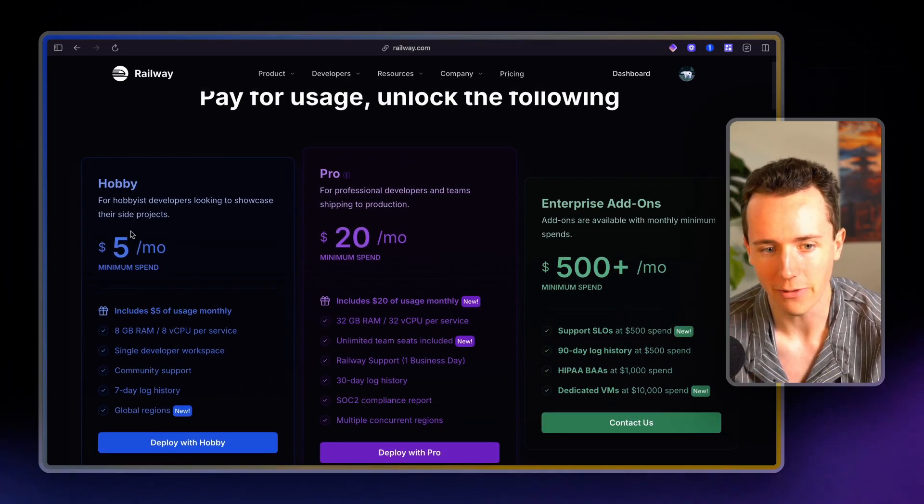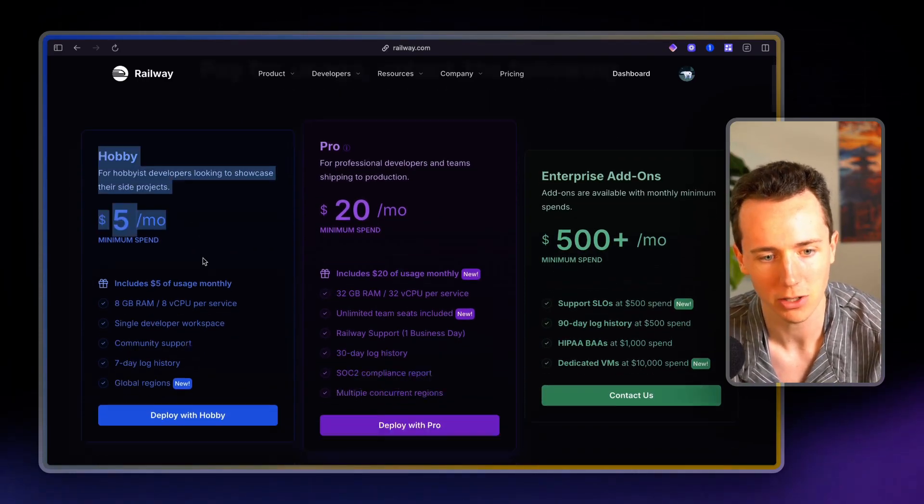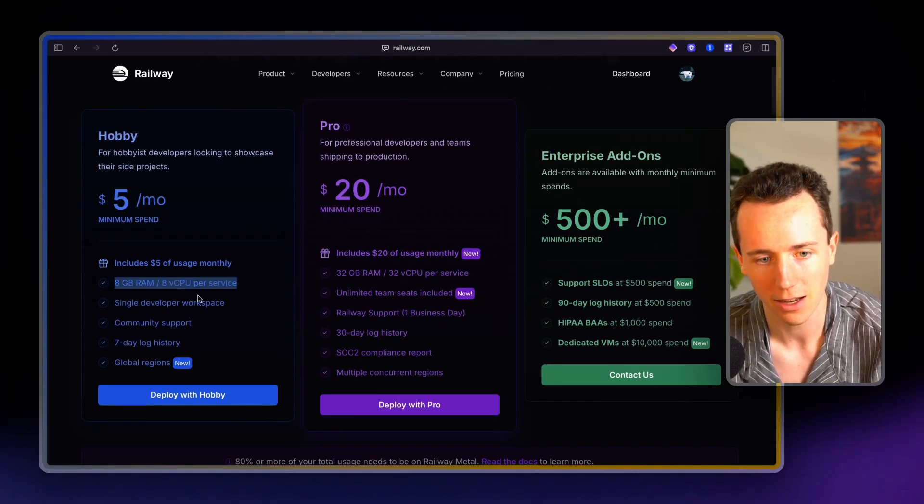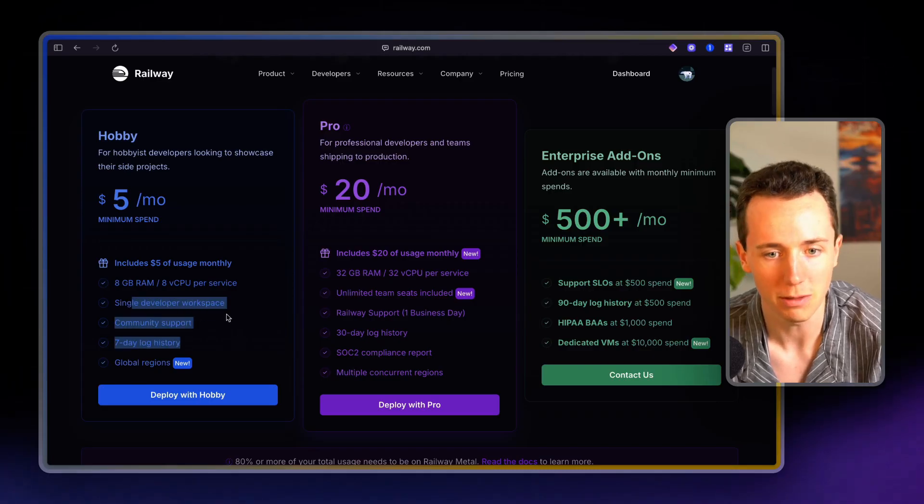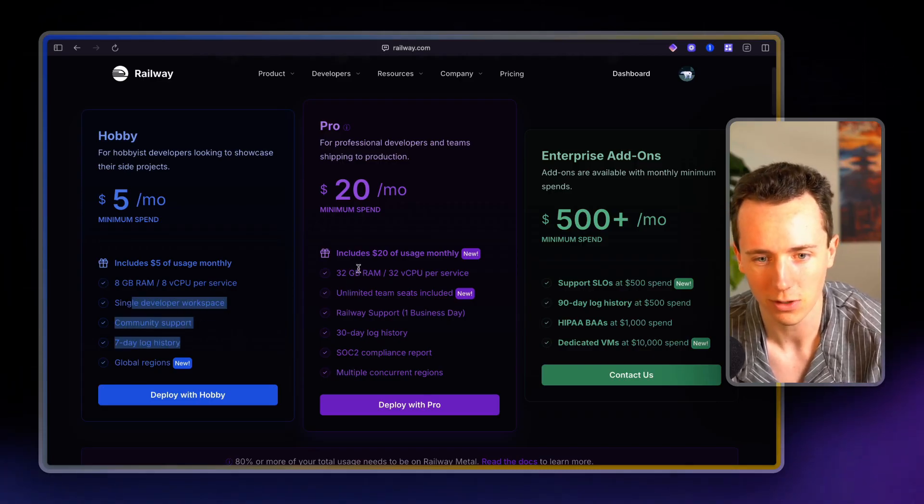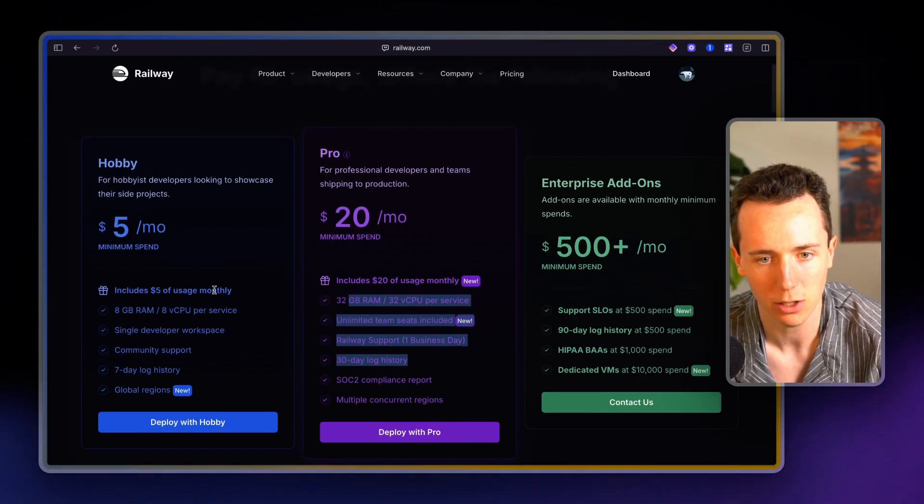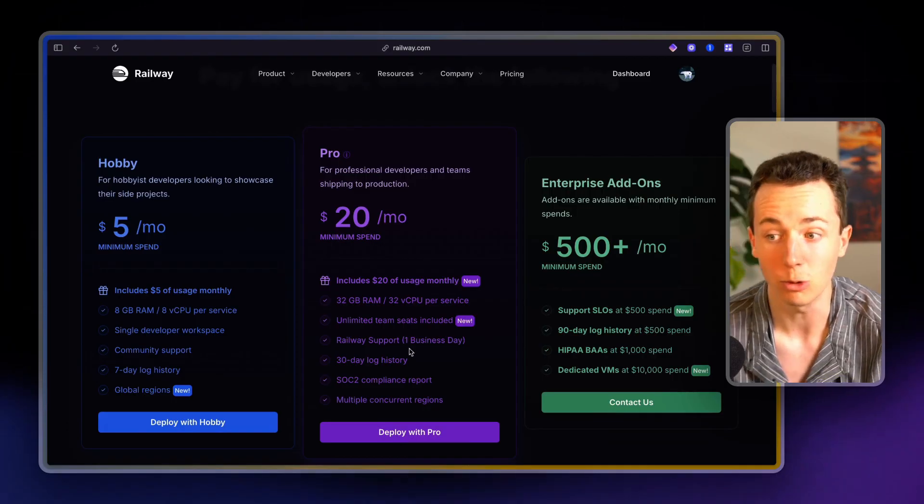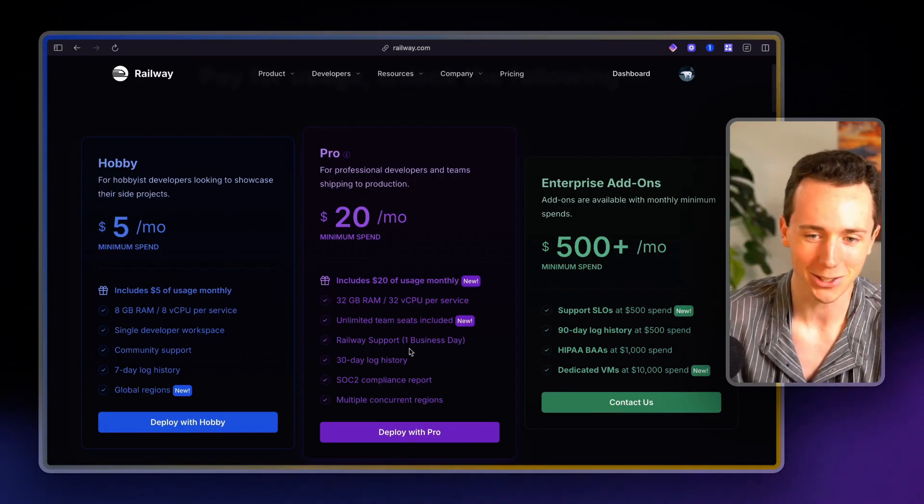So this is what I'm on. I'm running like five instances of N8N on here. Five bucks a month, eight gig of RAM. It should be more than enough. You probably won't ever need to upgrade to the $20 a month plan. But if you do, you're probably running like 10 clients on here.